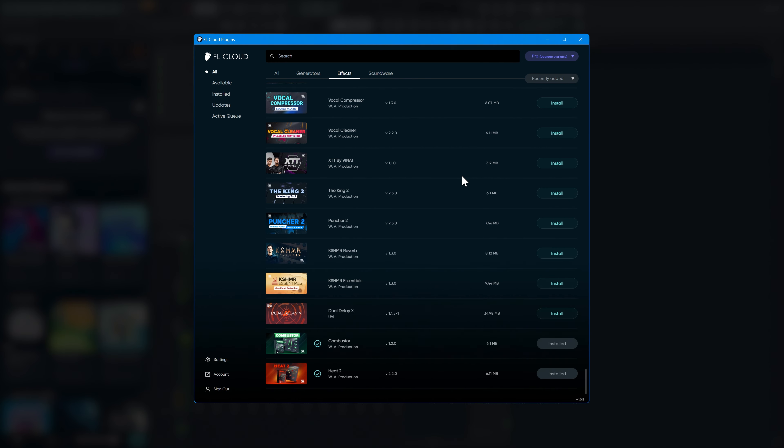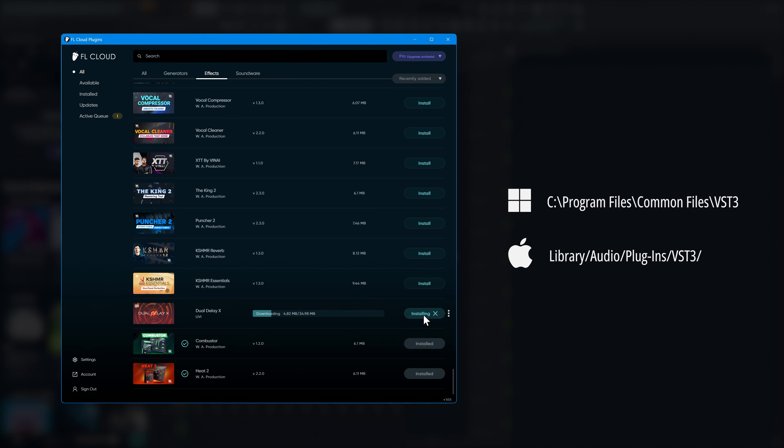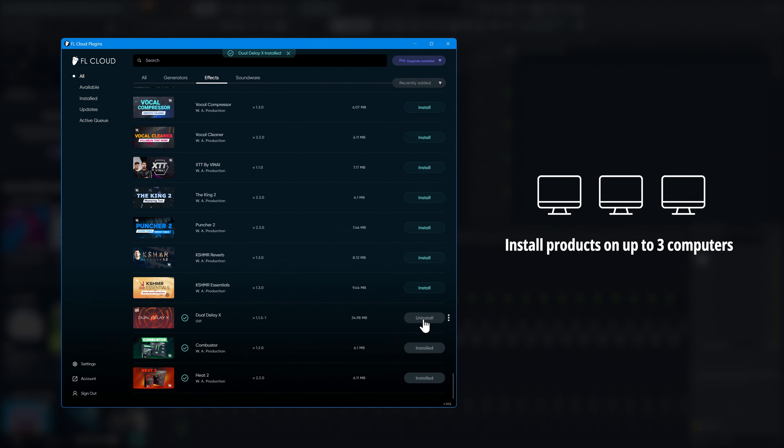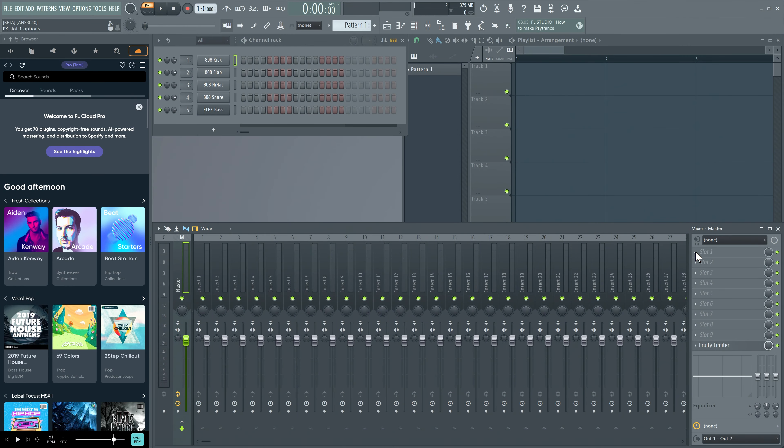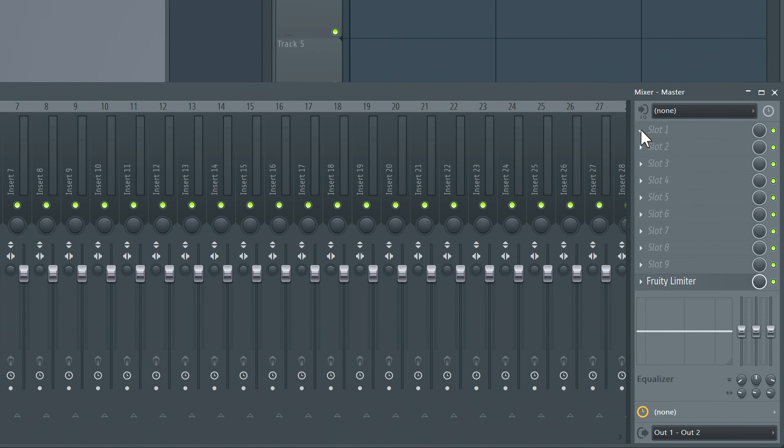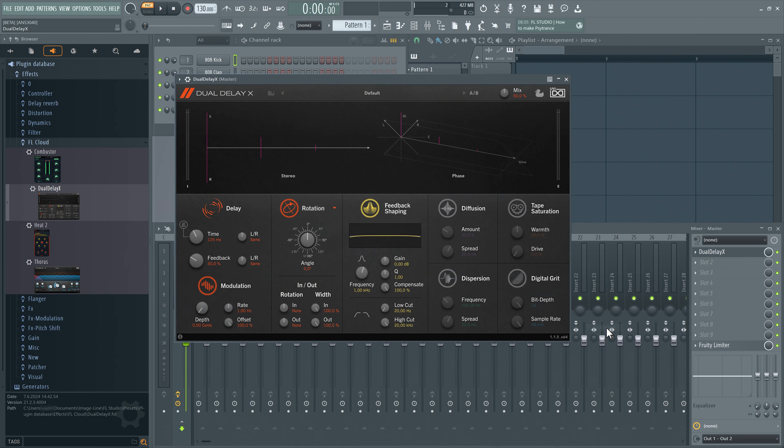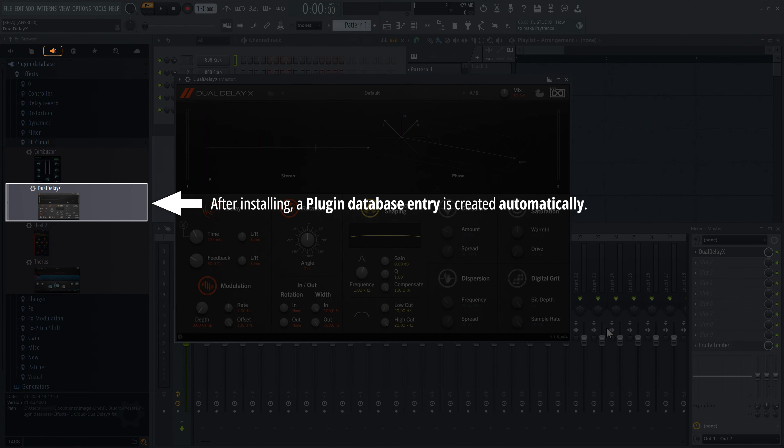Let's install something. You don't have to install everything right now unless you want to. Plugins are installed to the default VST locations. A single product can be installed on up to three different computers. If this is exceeded, a new installation will overwrite the oldest one. Let's add a plugin to the project now. FL Cloud plugins will appear under their own category.